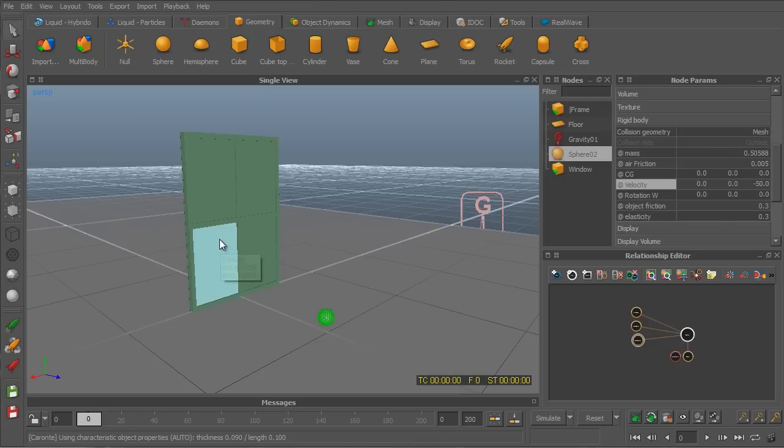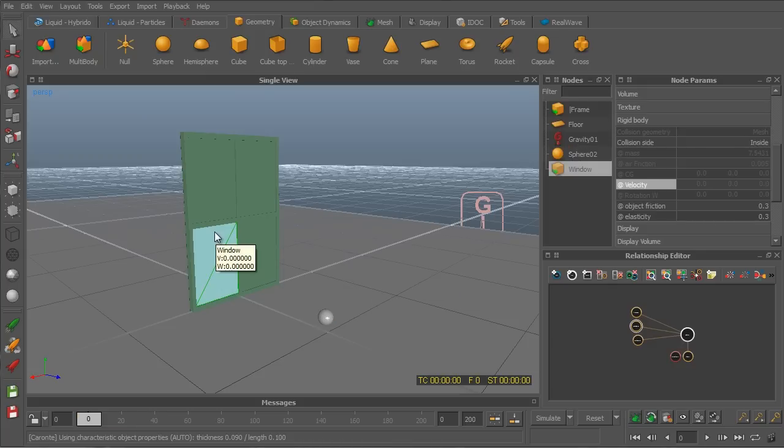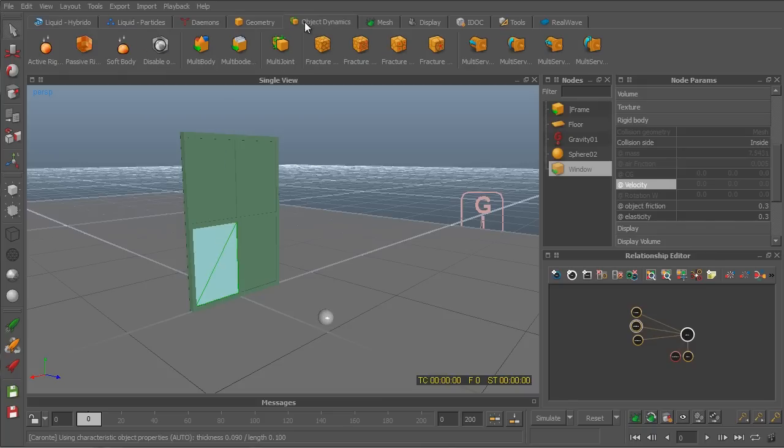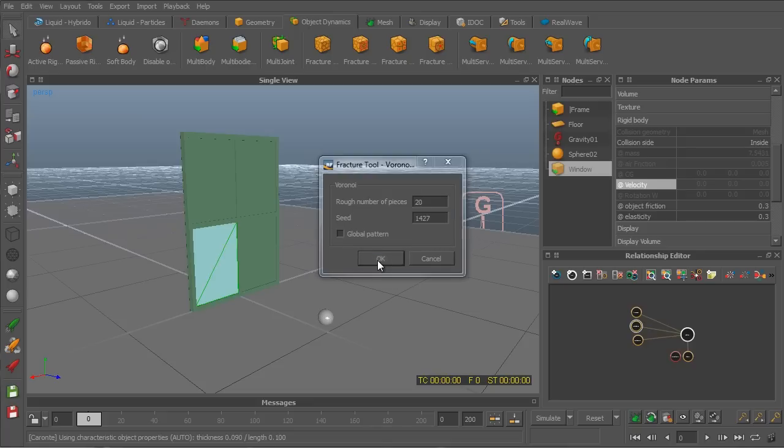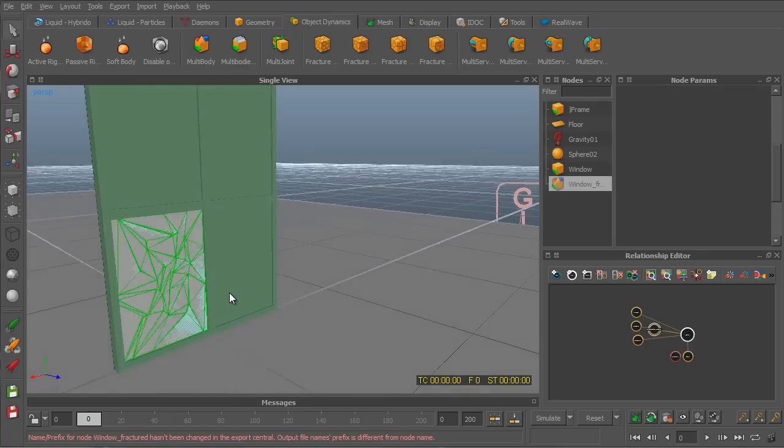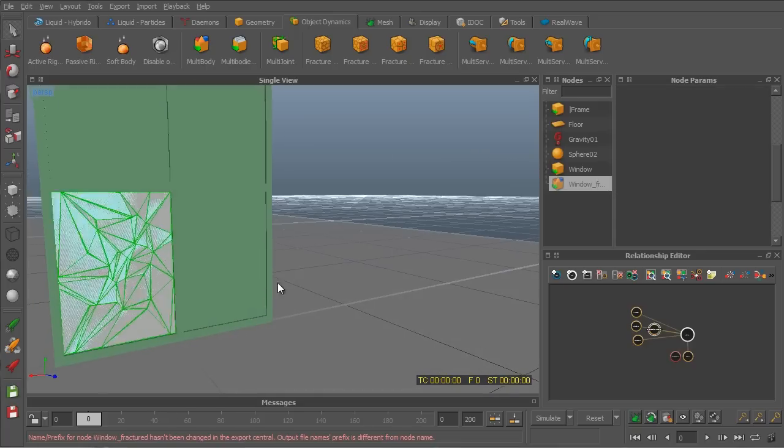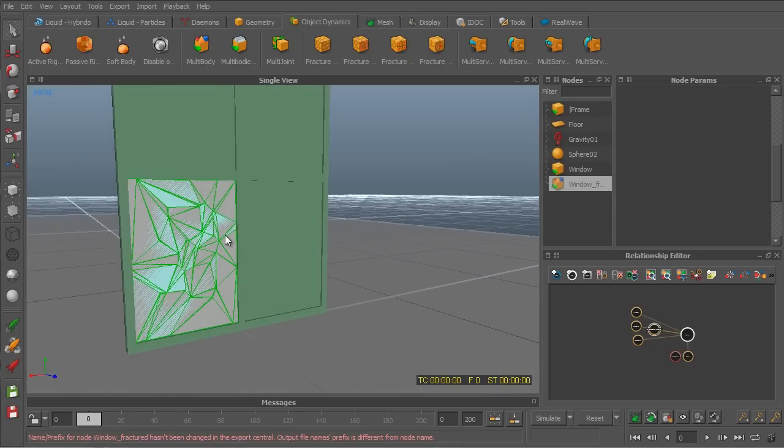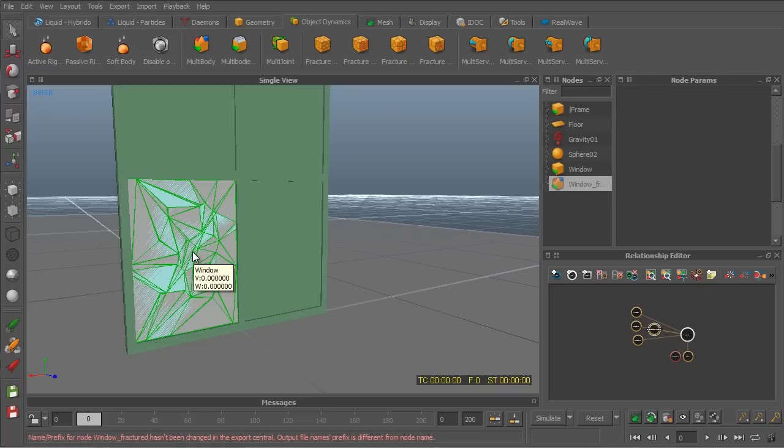So let's reset. Mark our window. And in order to smash our window, all we need to do is switch over to the object dynamic tab, which is right next to the geometry tab. And we want to fracture the window mesh. So we'll hit on the fracture tool. If I'll hit OK, we can see now the window is smashed into pieces, which doesn't actually look like a smashed window.